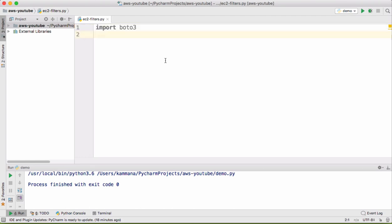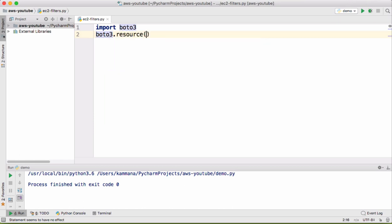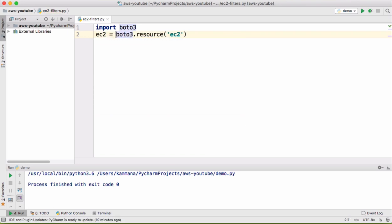For this example I want to get reference to the EC2 resource. Let's do that using Boto3.resource and the resource type is EC2 in this case. Let's refer to this return type in a variable called EC2.